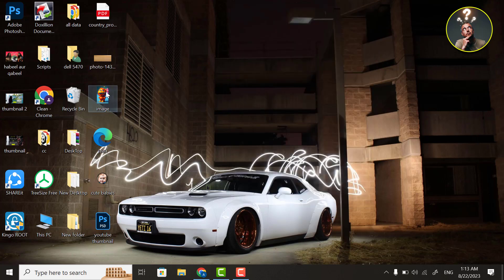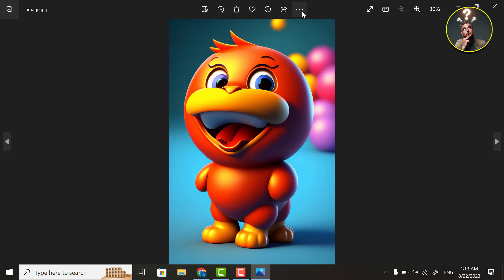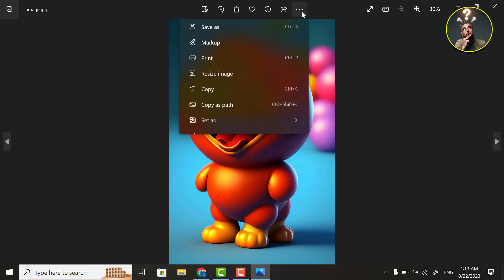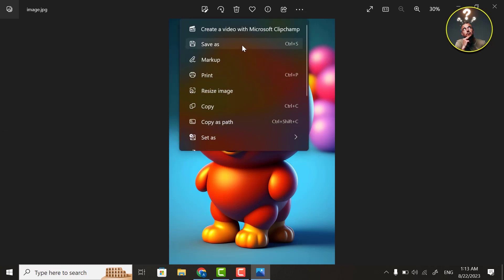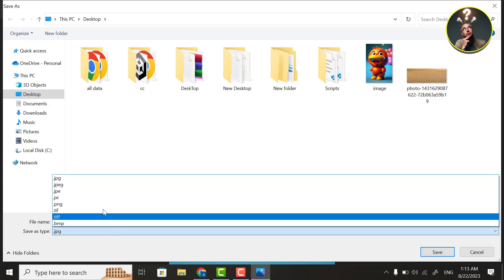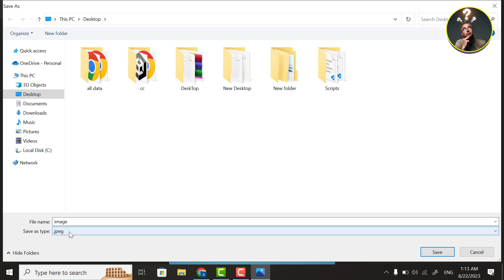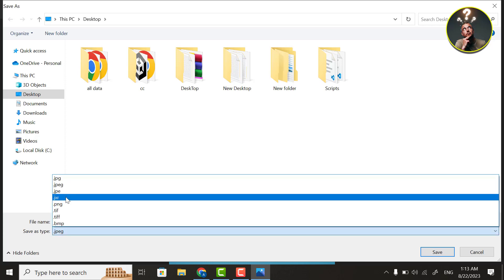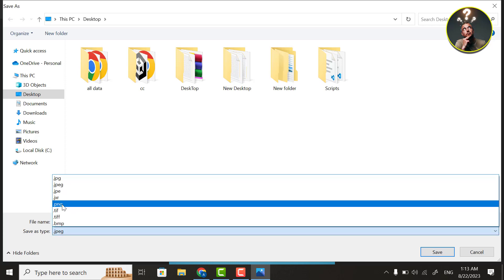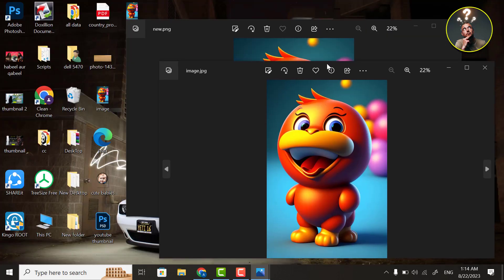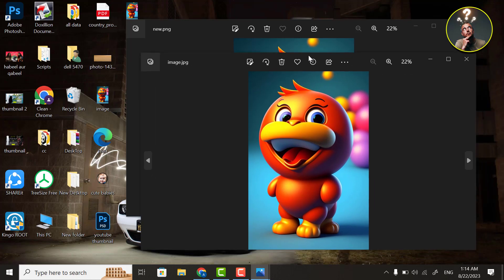First of all, open your JPG image, then click on three dots. Now save as this image. Now you can easily save your image as JPG file and many other file extensions. Now you can see this is PNG image and this is JPG image.